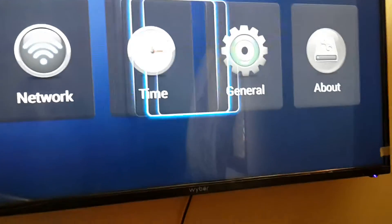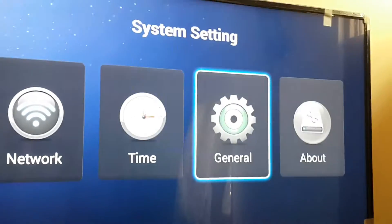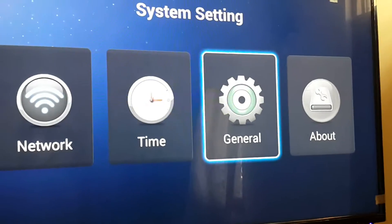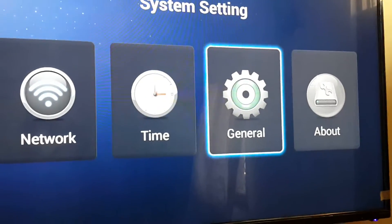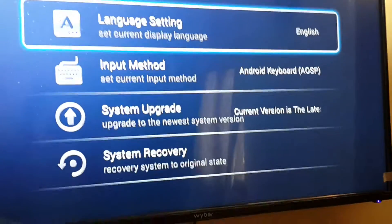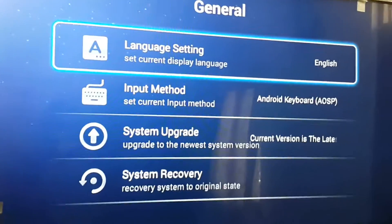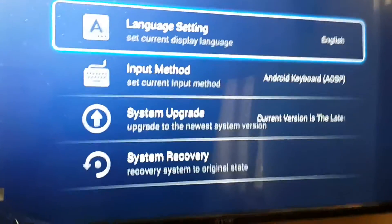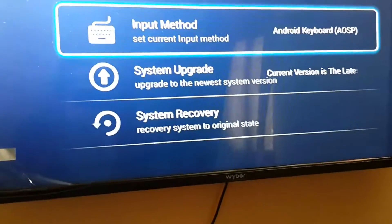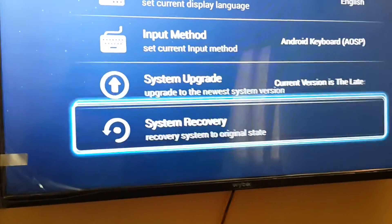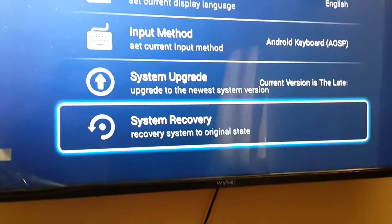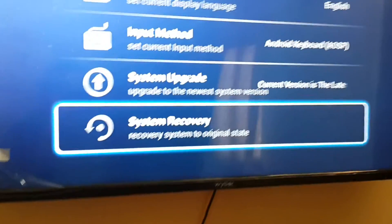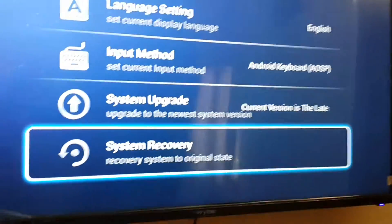We have the general option. The moment I click on the general option, it shows me different options like language settings, input method, system upgrade, and system recovery. You can recover the system to its original state.